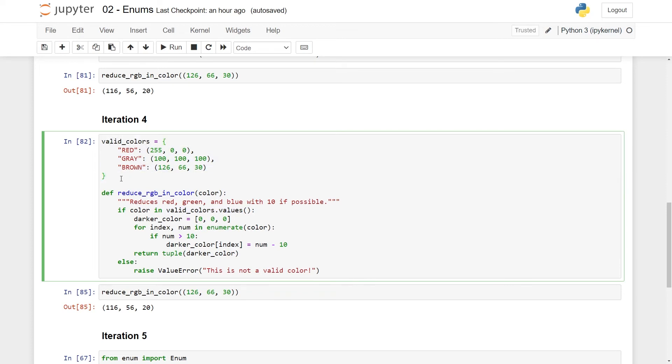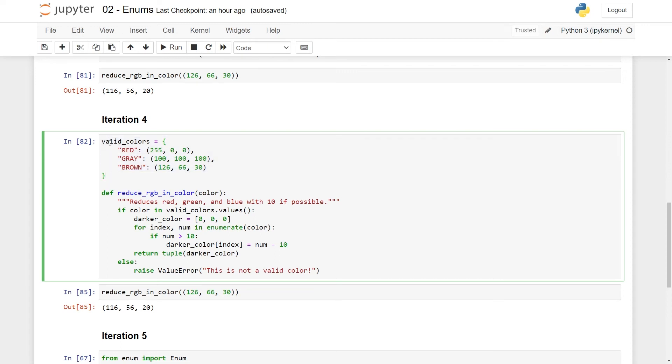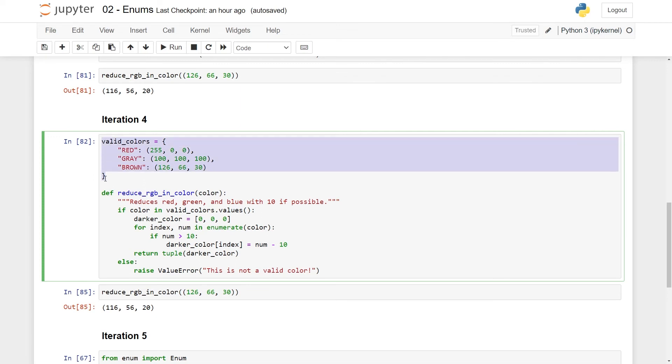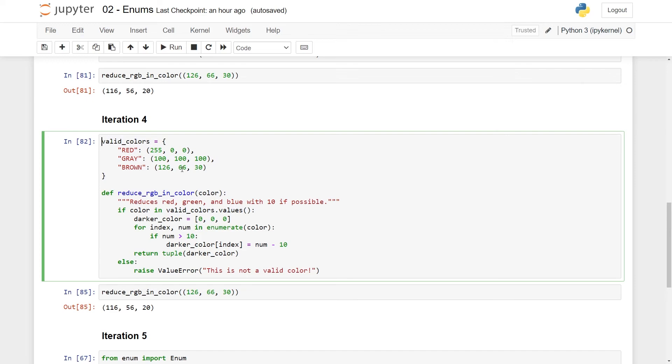And the second minor problem is that in this example, it's quite understandable what valid colors mean, right? But say I wanted to add some string here or some metadata stating what this really means. Maybe these are valid colors for a company logo. This is a bit annoying to do in a dictionary. I can, of course, make a new entry and write it manually. Oh no, this is awful. I can make a separate variable, but no, this is not good. So I can't add meta information to this. This accessing is a bit cumbersome and strange, and I can't add meta information here. So of course, the point of this whole video, introducing enums.